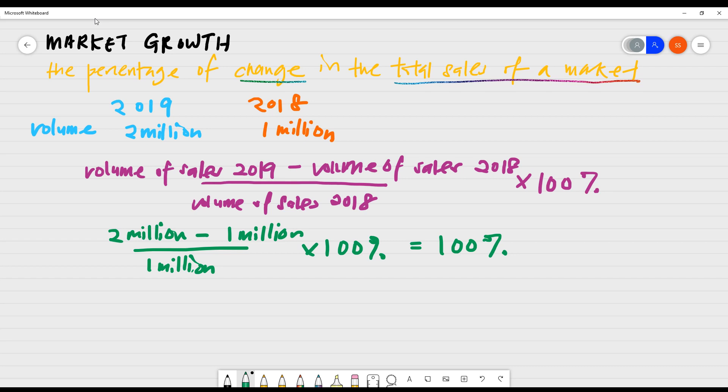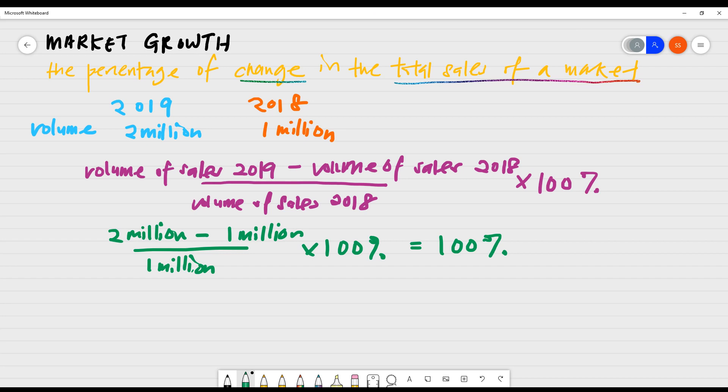So this tells you that this company has grown by 100% and that's actually quite good. So why is this important? It is important because you know what kind of business to go into, whether the market is growing. And please remember that it's also depending on various factors that can cause the market to grow or to decline. Thank you so much and have a great day ahead.